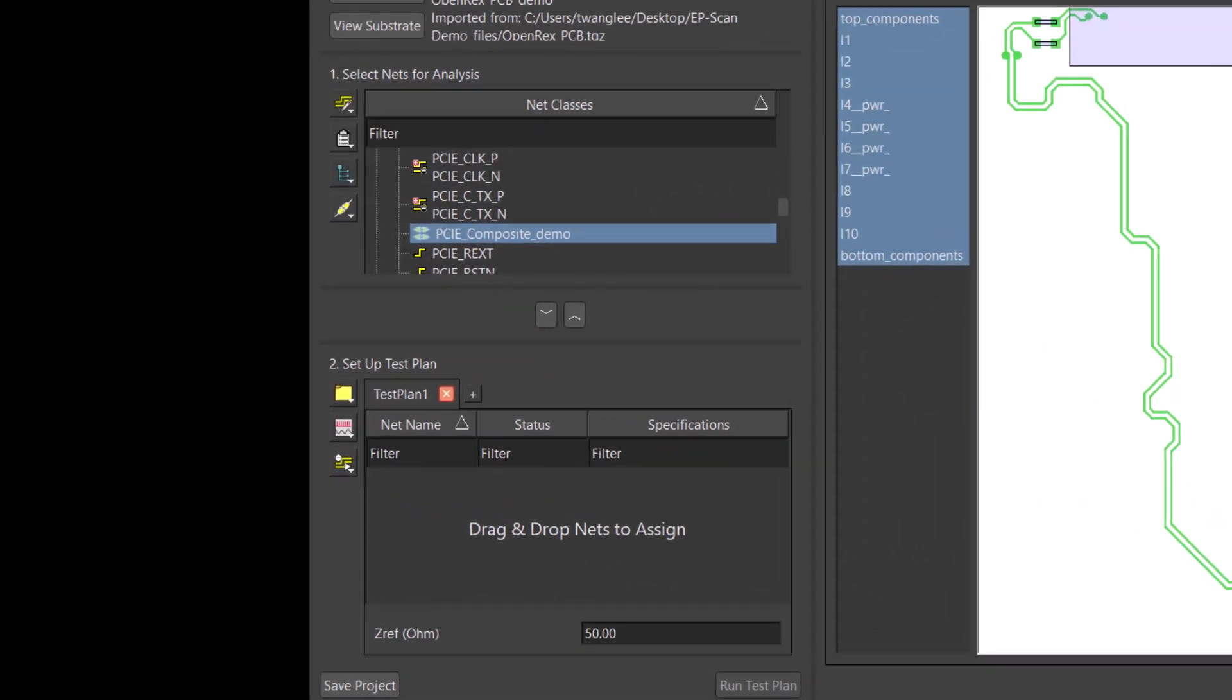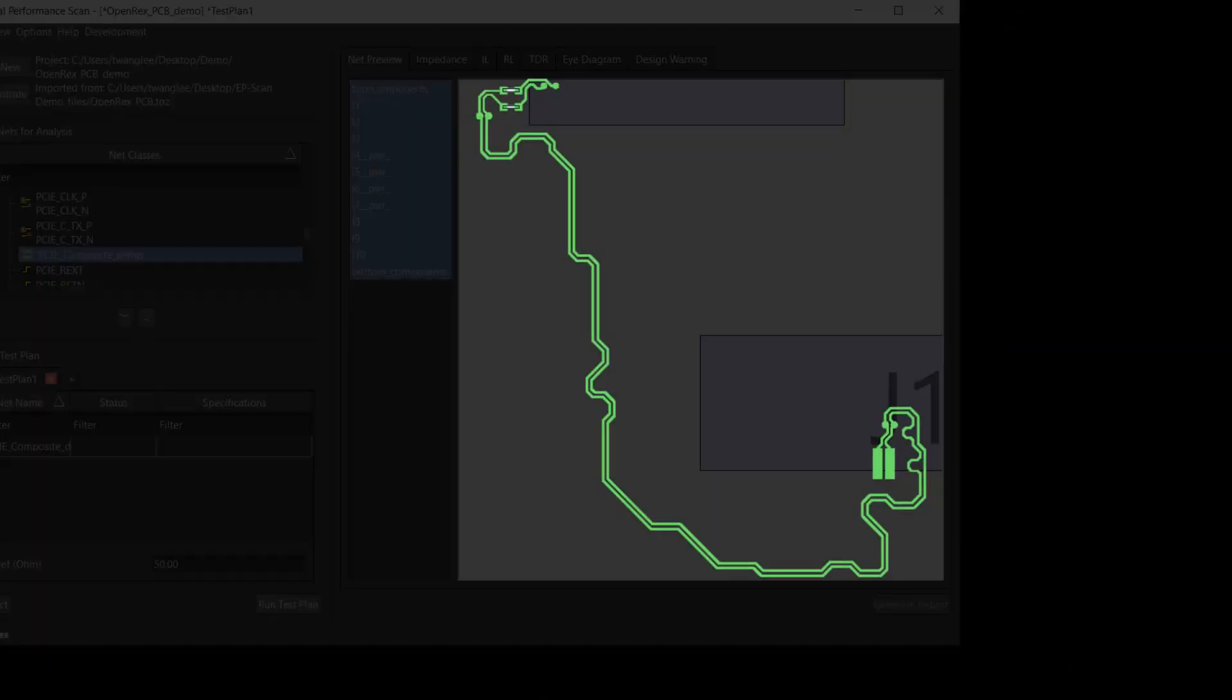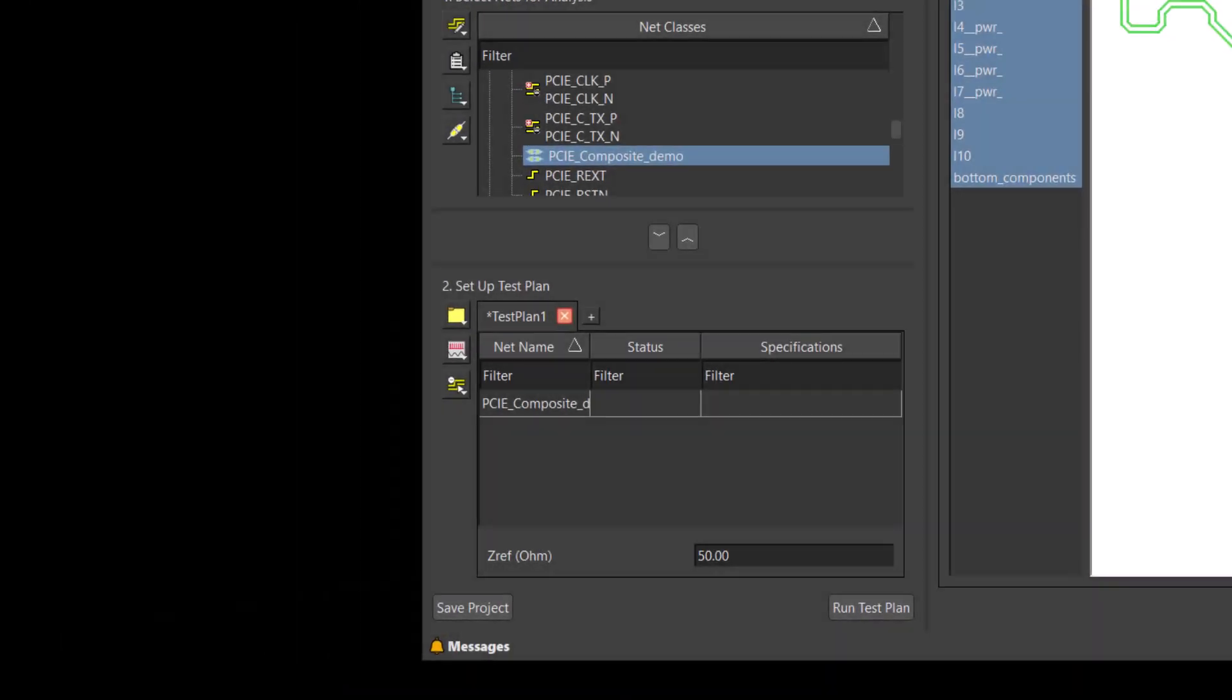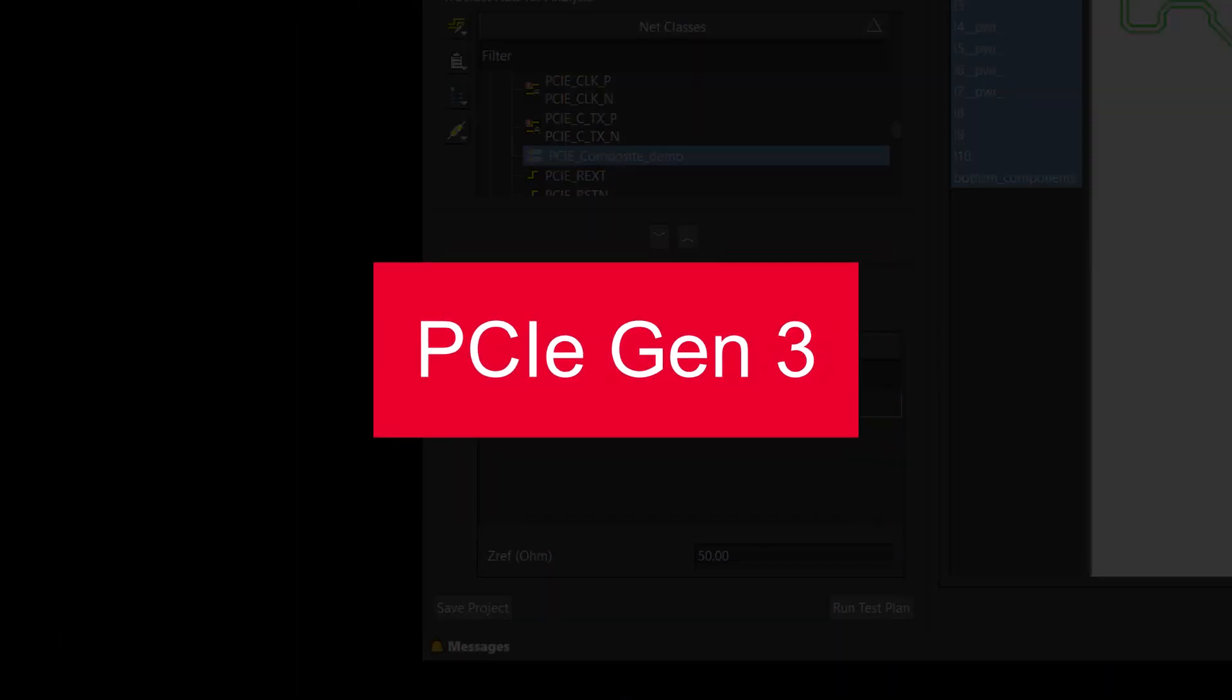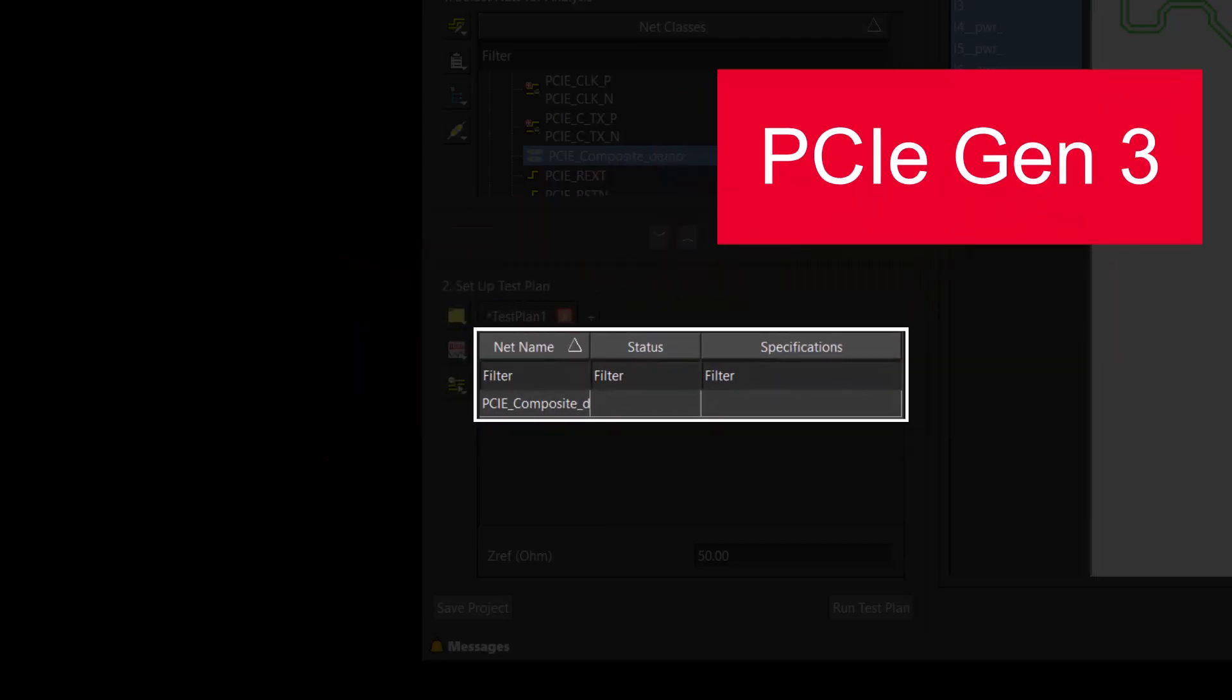We will add it to the test plan by clicking the down arrow. To determine whether the differential impedance is within the specification, we are assigning a PCIe Gen3 impedance specification to the composite net.